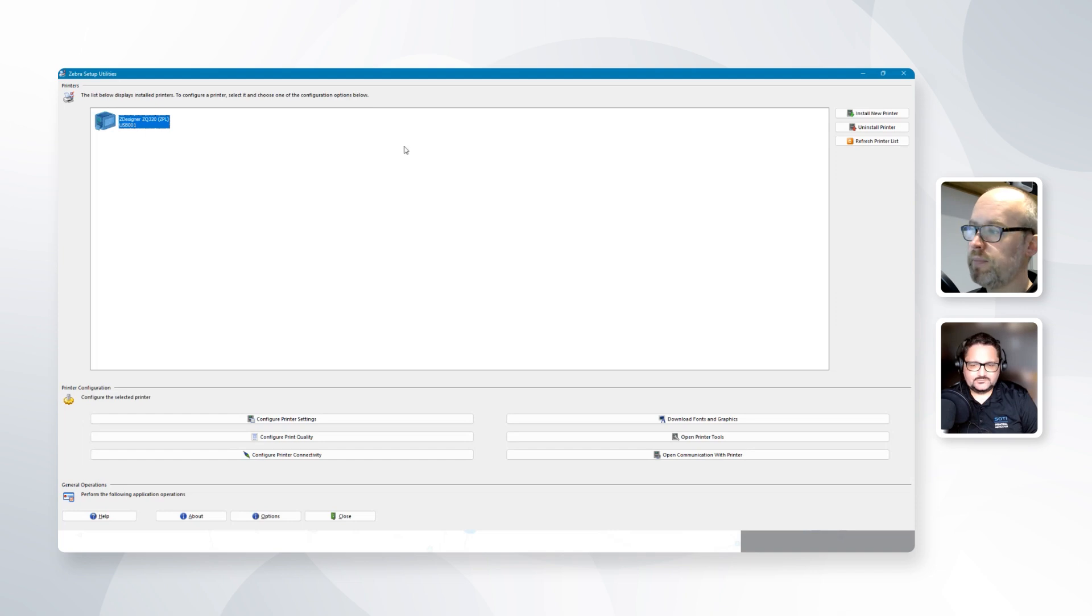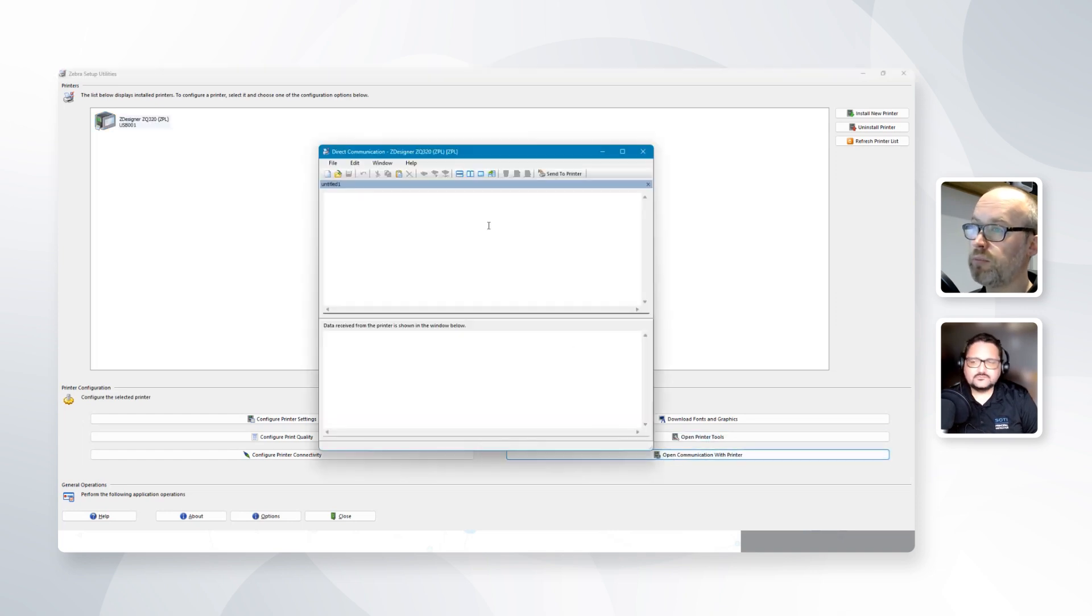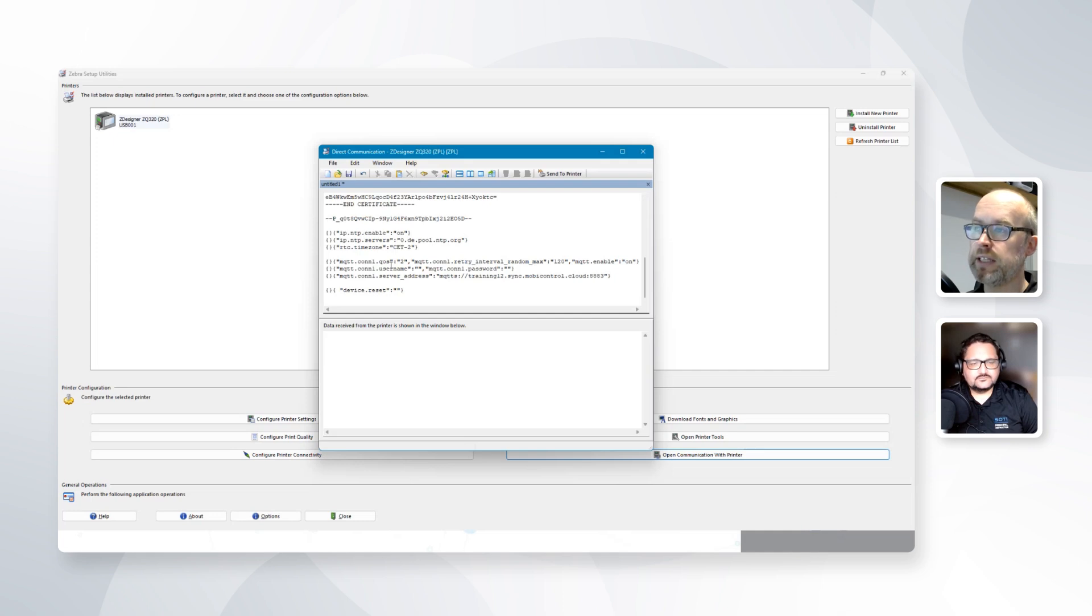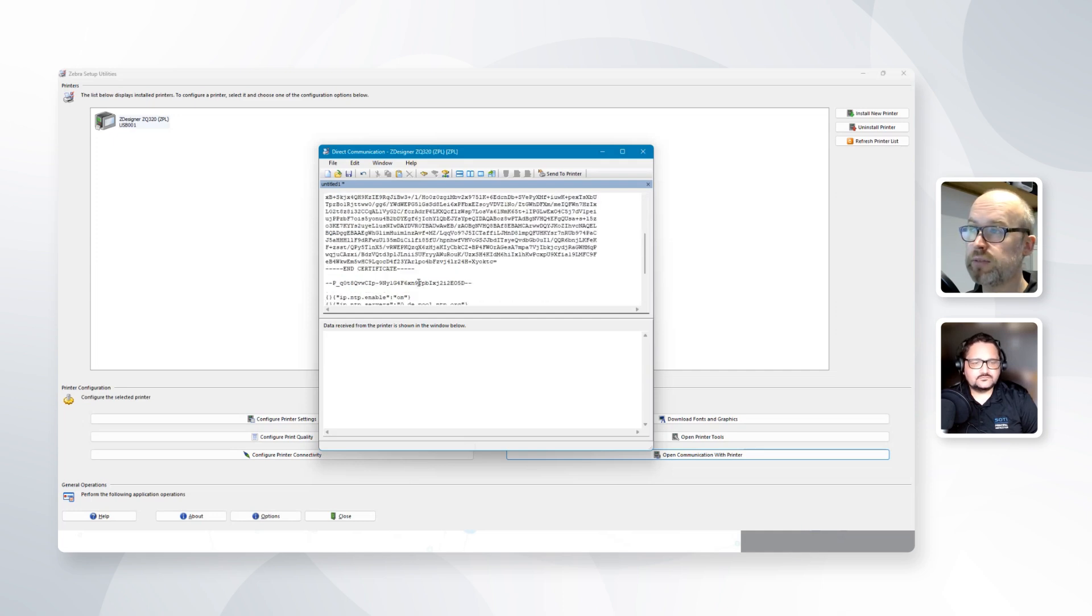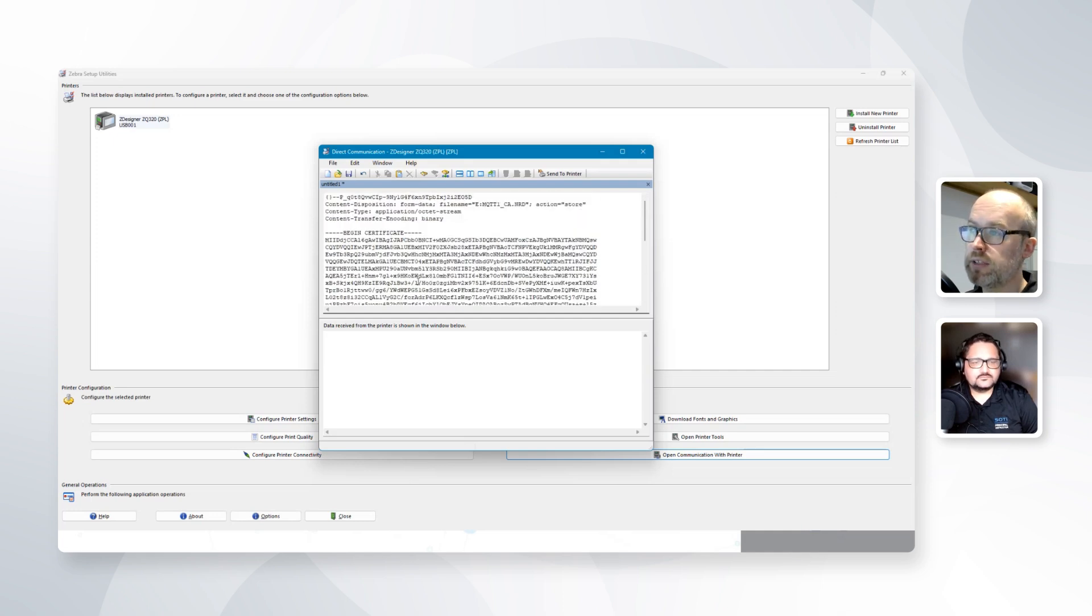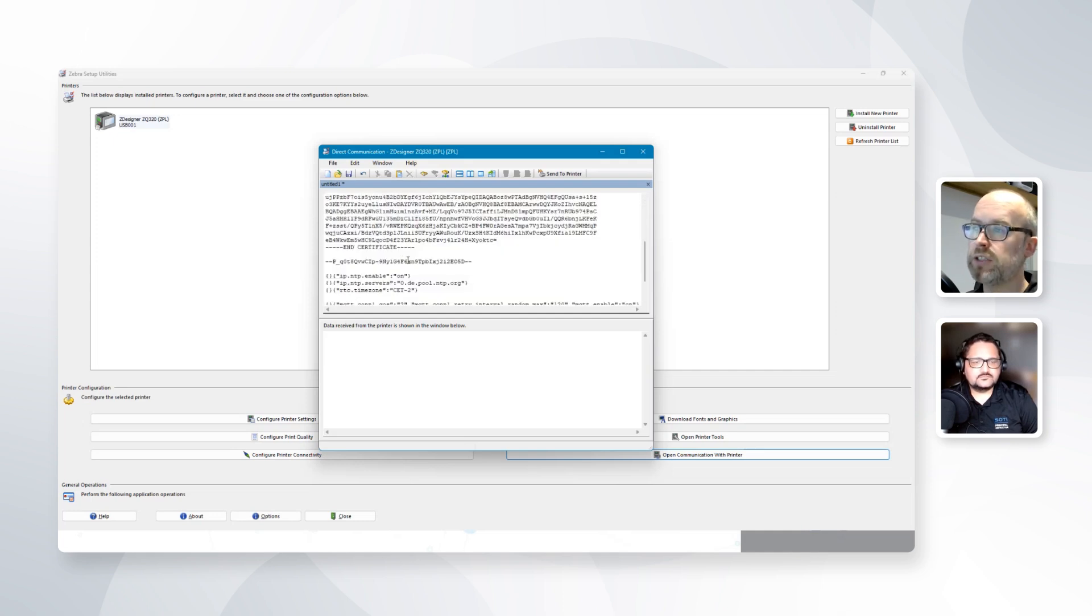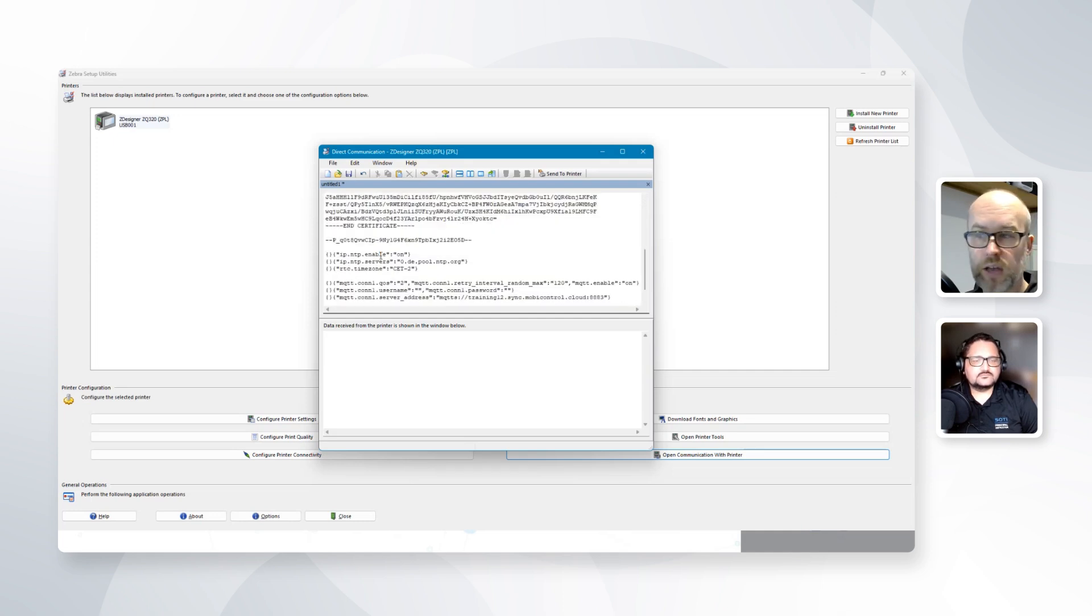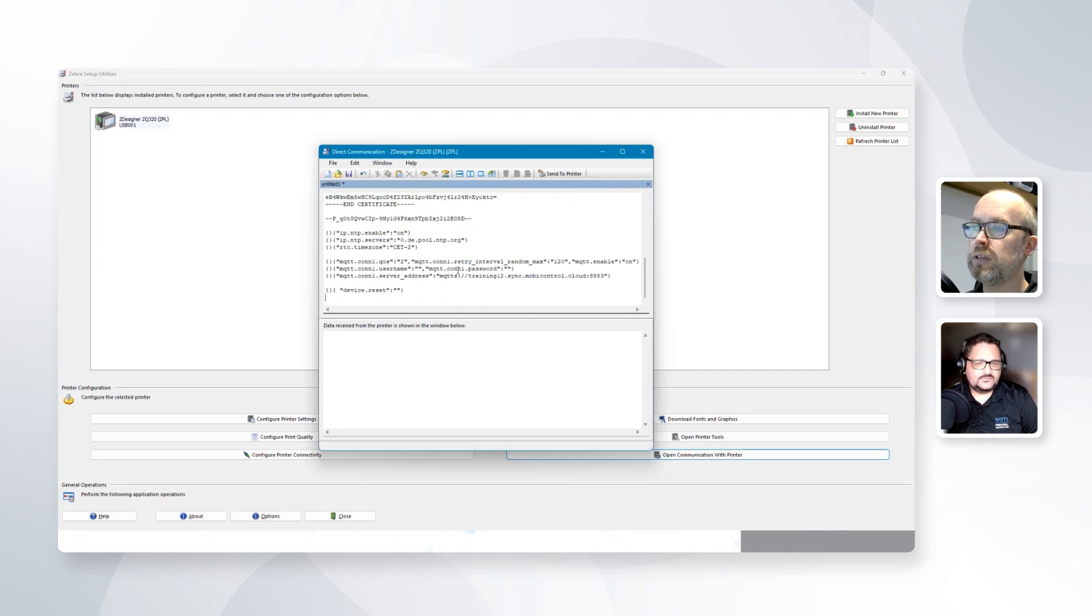Once that's done, I'll go for the option of open communication with printer. And it is a case of just pasting in the information that we saw previously from our configuration file, the certificate information, the time information, the broker information, and then saying send to printer.